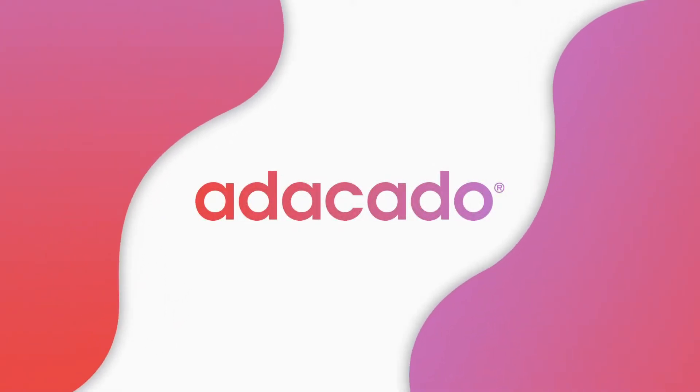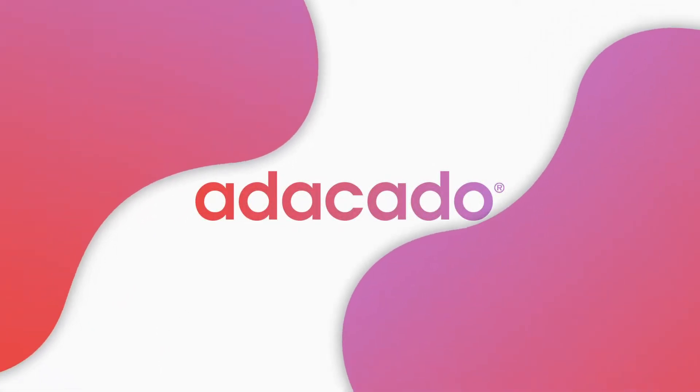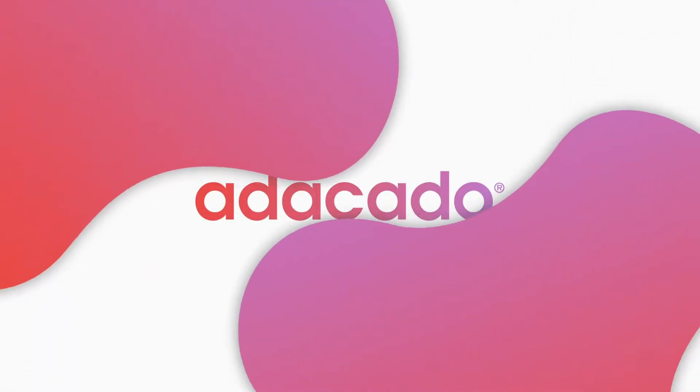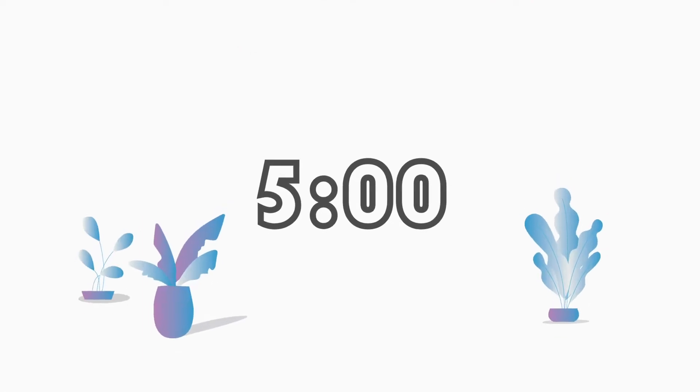Welcome to Adikado, the platform that makes dynamic creative easy. In the next 5 minutes, we'll learn how to use Adikado to build a dynamic creative ad campaign from scratch.